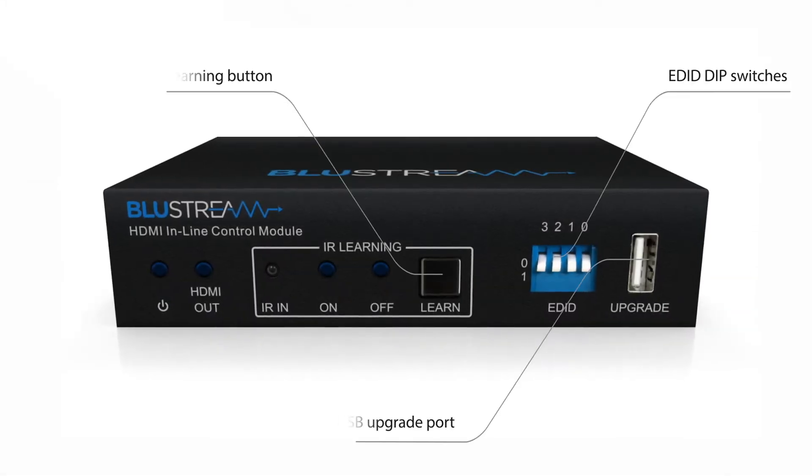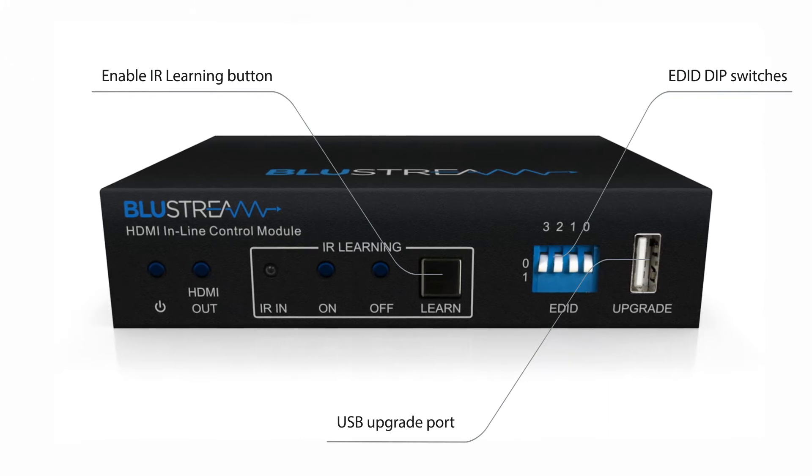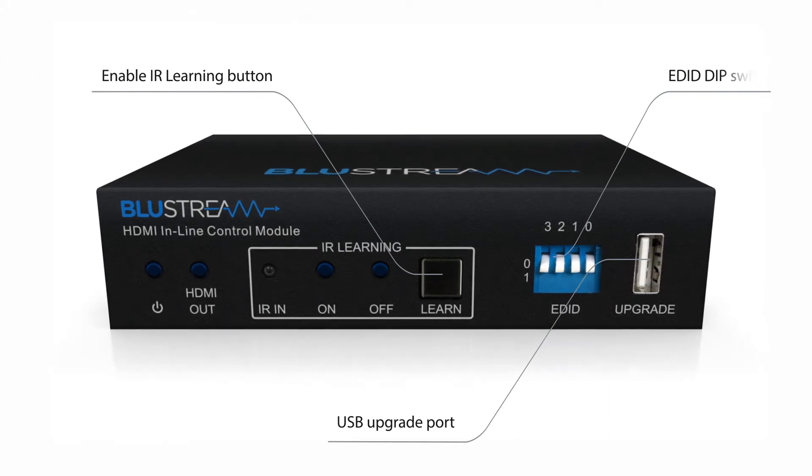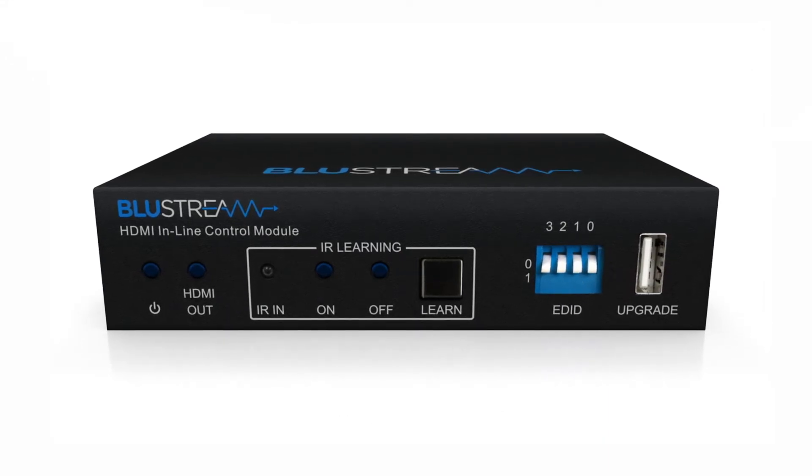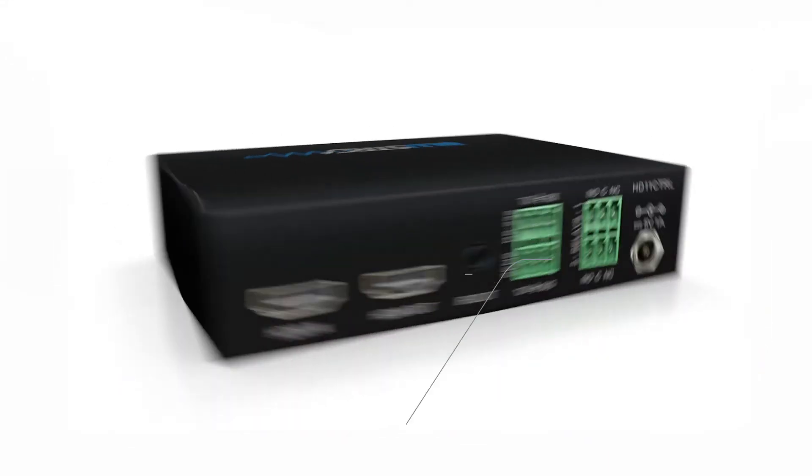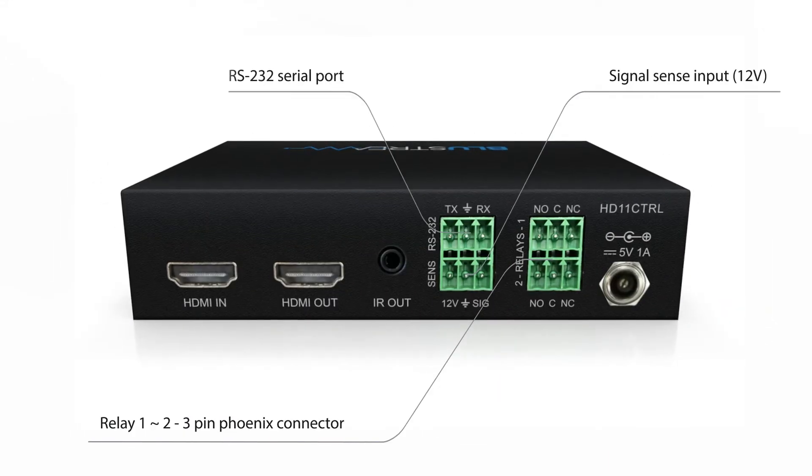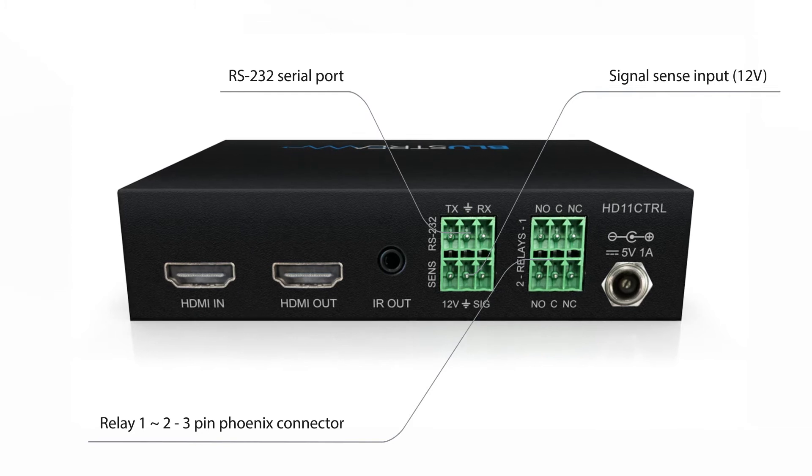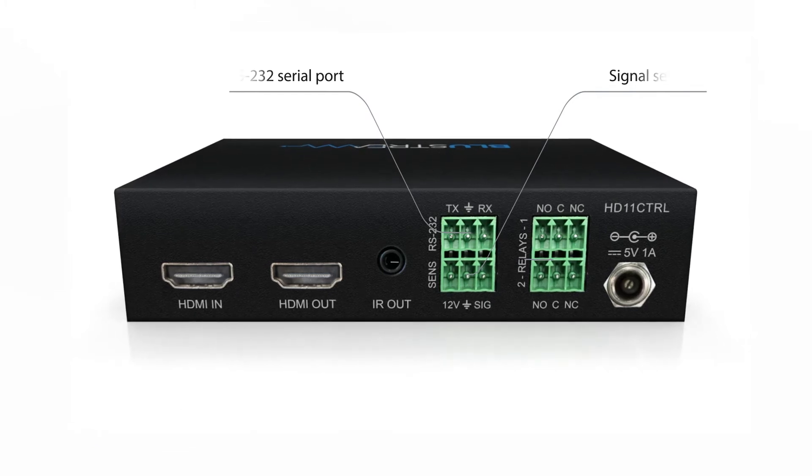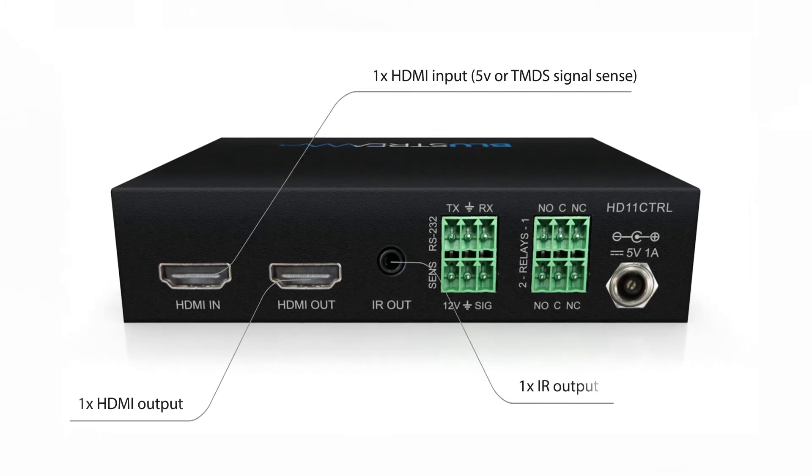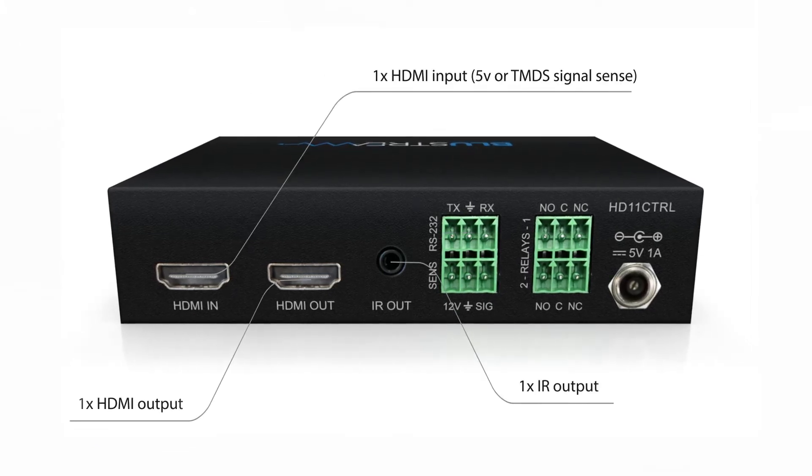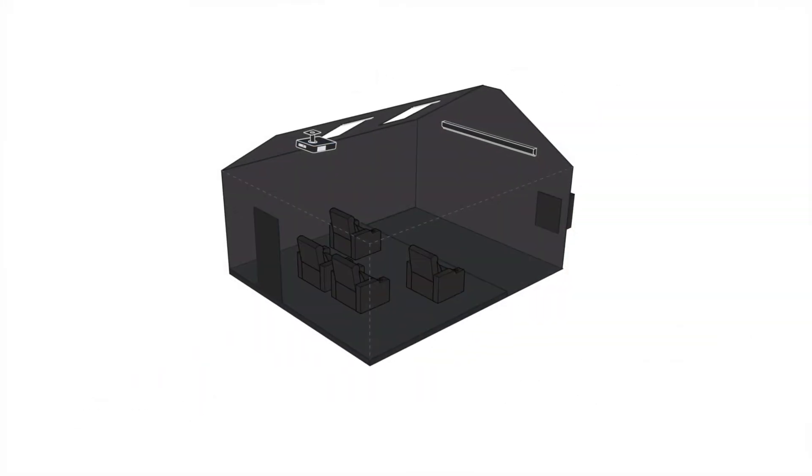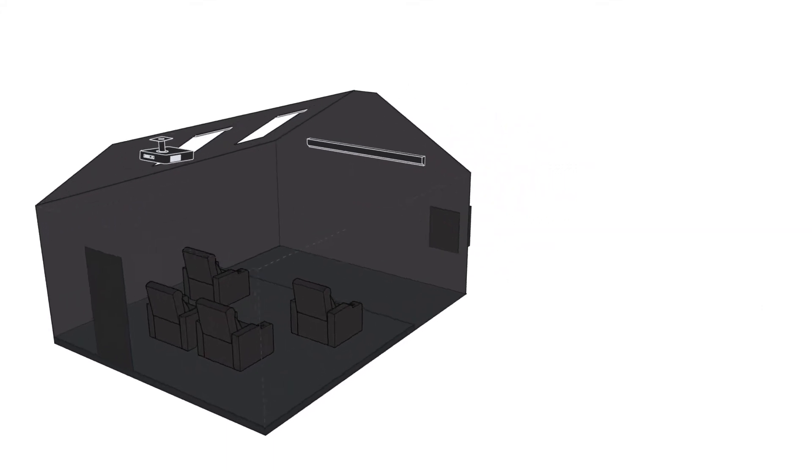Delivering time and energy saving automation into a home cinema has never been easier. The HD11 CTRL is designed to automate third-party devices upon signal sensing or activation of a trigger.